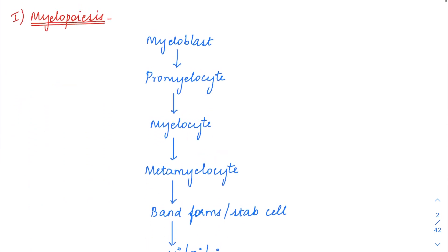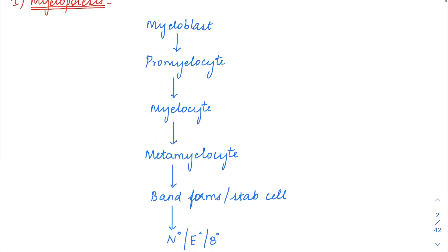Starting with myelopoiesis, the maturation of myeloid cells starts with the myeloblast. From the myeloblast, the promyelocytes are derived, and after that myelocytes come, then the metamyelocytes, then the band forms, and then the mature granulocytes — which are the neutrophils, eosinophils, or basophils.